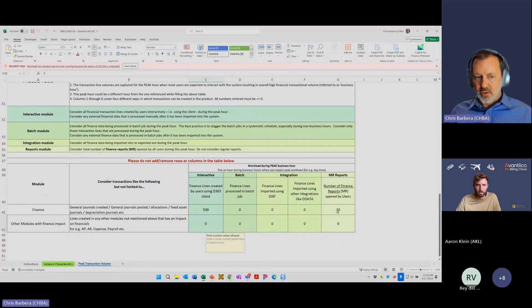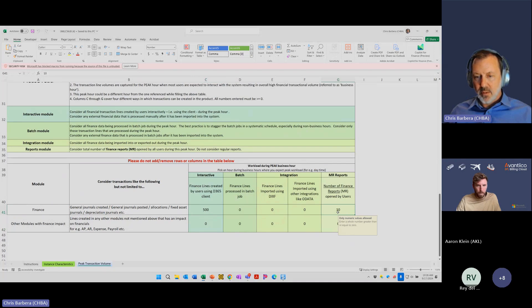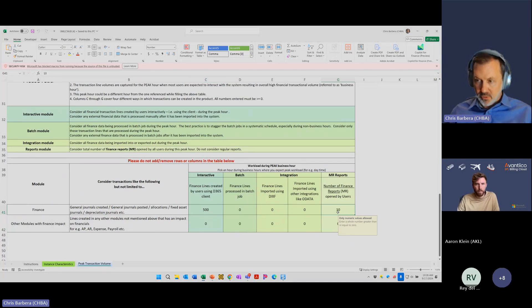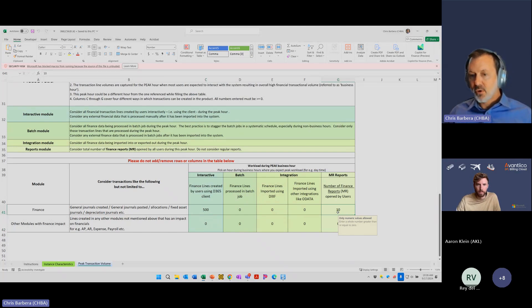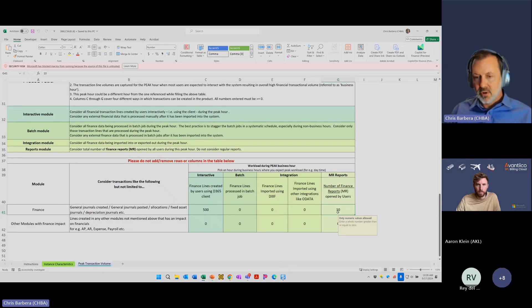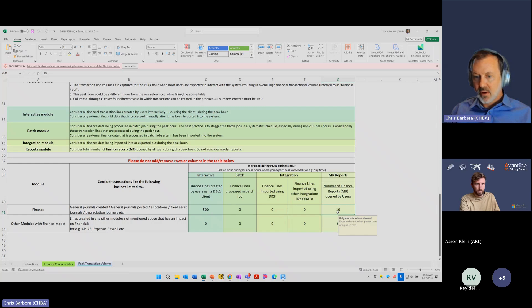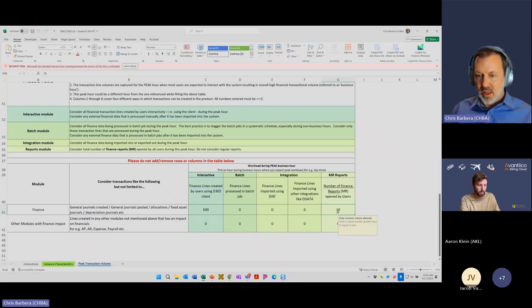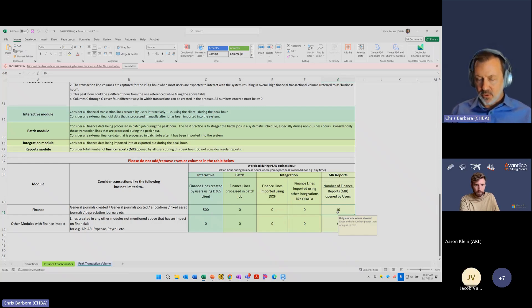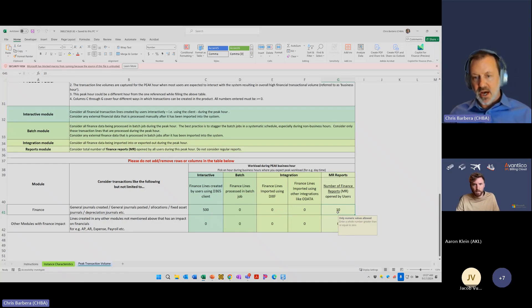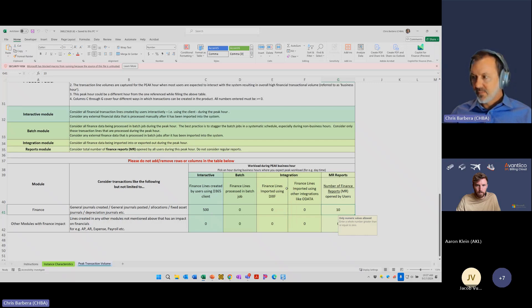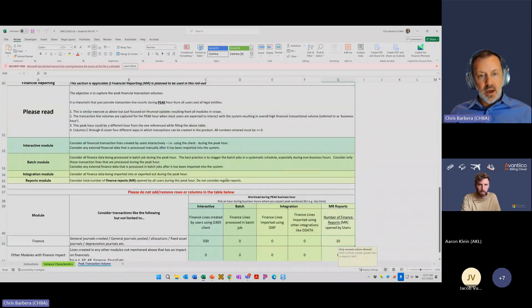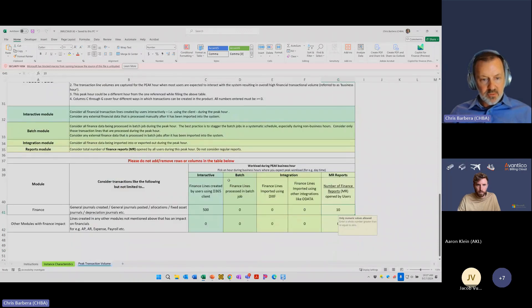Over here, you want to pick your peak number of management reporter reports, if you're using that, that users could be opening in one hour. Think about across the entire organization, all legal entities, your busiest hour. That's maybe month-end or year-end activity where you're running a lot of those. You'd want to put the highest number in here. From there, you will save the update.